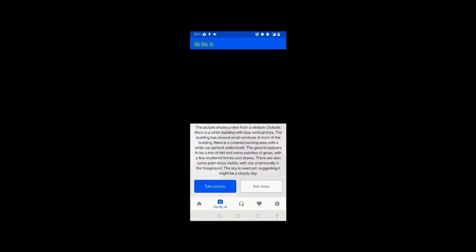Let me left-swipe once more and right-swipe again so you can hear it once more: 'The picture shows a view from a window outside. There's a white building with blue vertical lines. The building has several small windows. In front of the building there is a covered parking area with a white car parked underneath. The ground appears to be a mix of dirt and some patches of grass with a few scattered bricks and stones. There are also some palm trees visible, with one prominently in the foreground. The sky is overcast, suggesting it might be a cloudy day.'